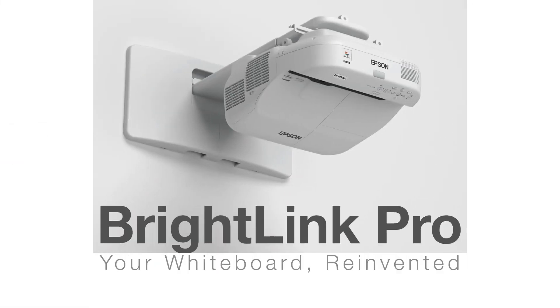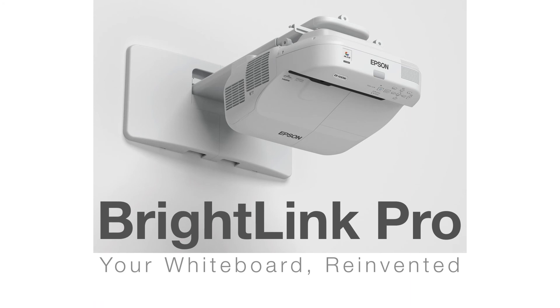BrightLink Pro. Your whiteboard reinvented. Connect. Thank you.